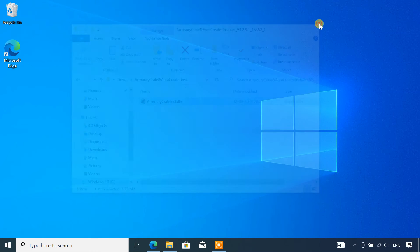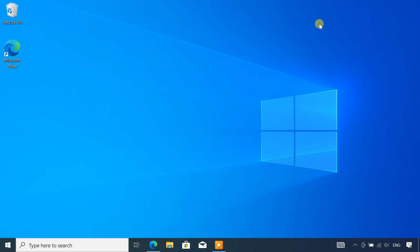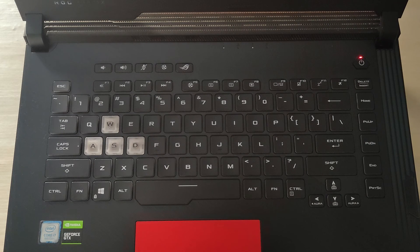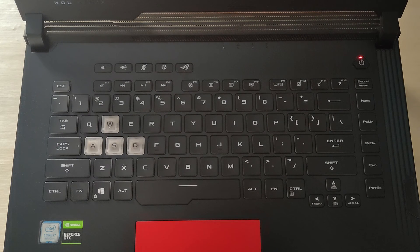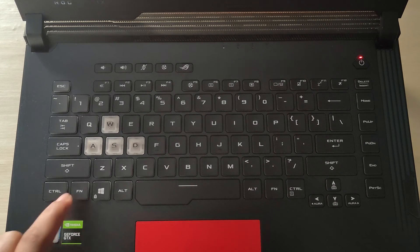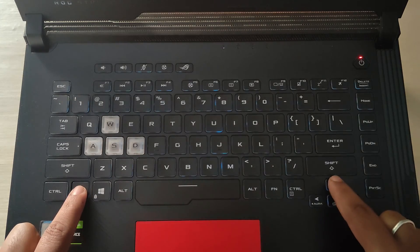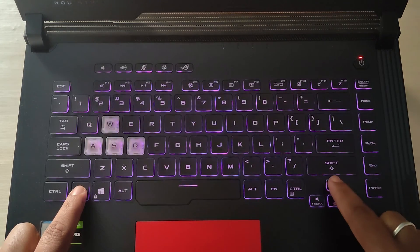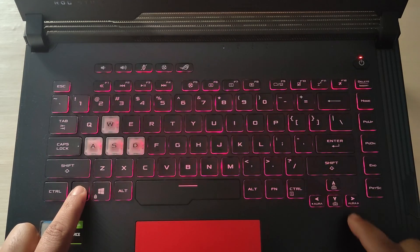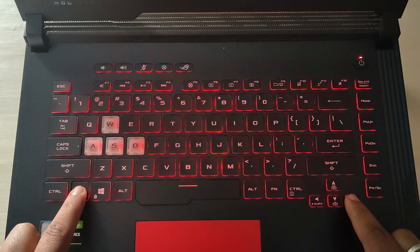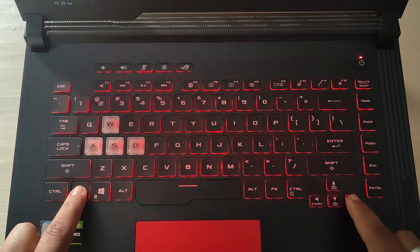After installation restart your computer for the changes to take effect. Now check to see if your keyboard backlight can be turned on by pressing the appropriate hotkeys. As you can see, my keyboard backlight is working again, including the adjustments to the brightness and colors.